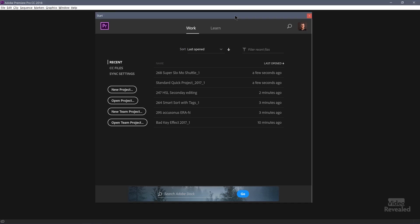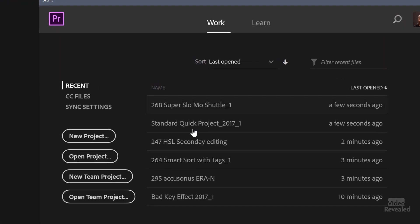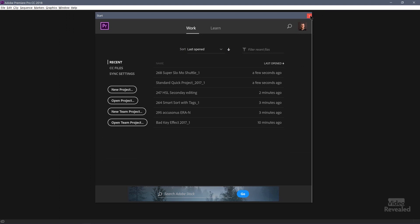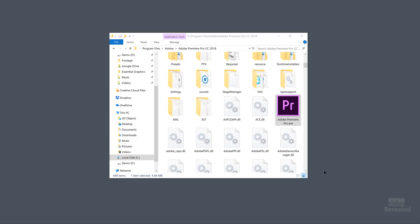Let's address why you think that Premiere Pro has deleted your projects. Let's have a look at the splash screen — this is the first thing you see when you start Premiere Pro. In this splash screen, you'll see all the most recent projects that you've had open. If you mouse over, you'll actually see the location of where these projects are. Let's show what happens when you clear the cache, which is one of the main reasons that people think their projects are gone.